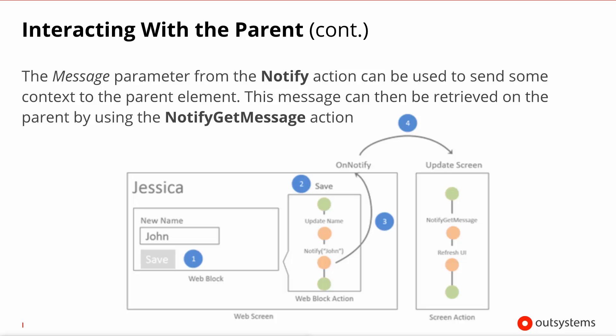As mentioned, the notify can be accompanied by one parameter called message, which is a text value. So we press save, go into the web block action, notify sending back the message "John", and upon catching this notify on the screen we can use the action notify get message to retrieve the string "John" and act accordingly.